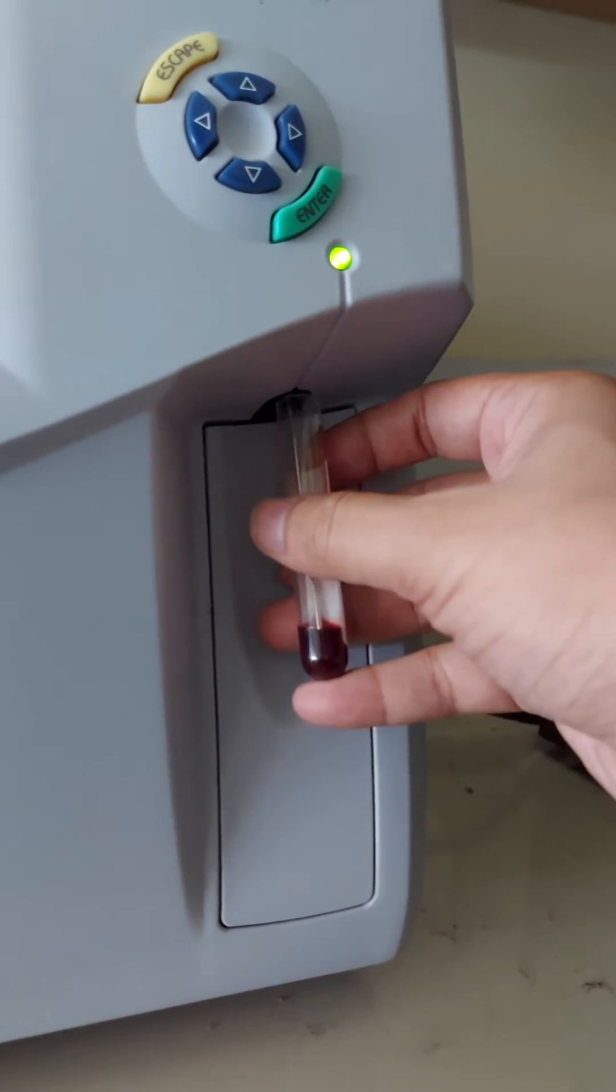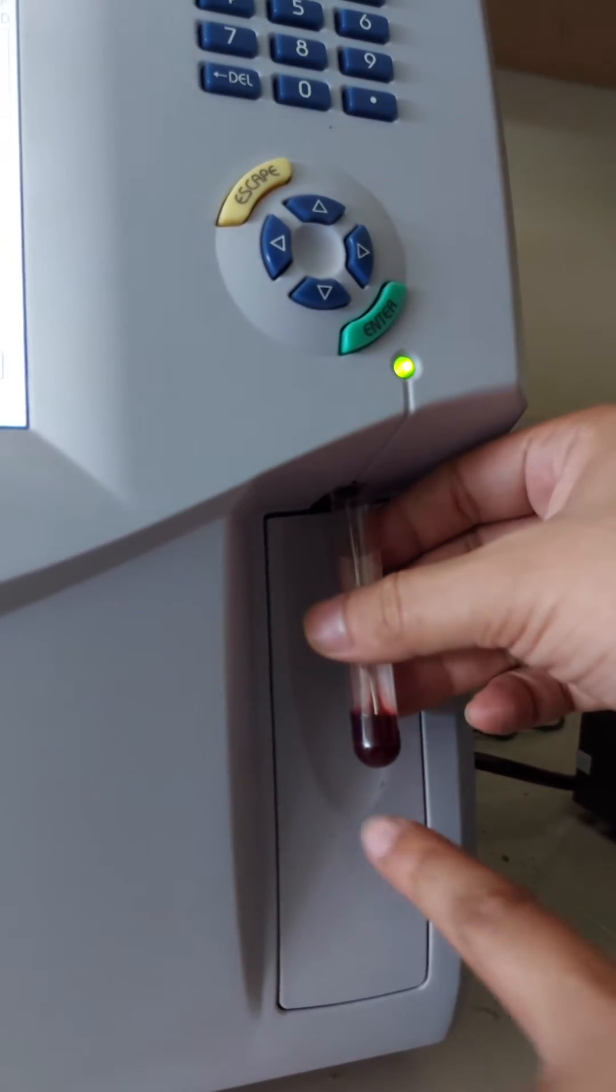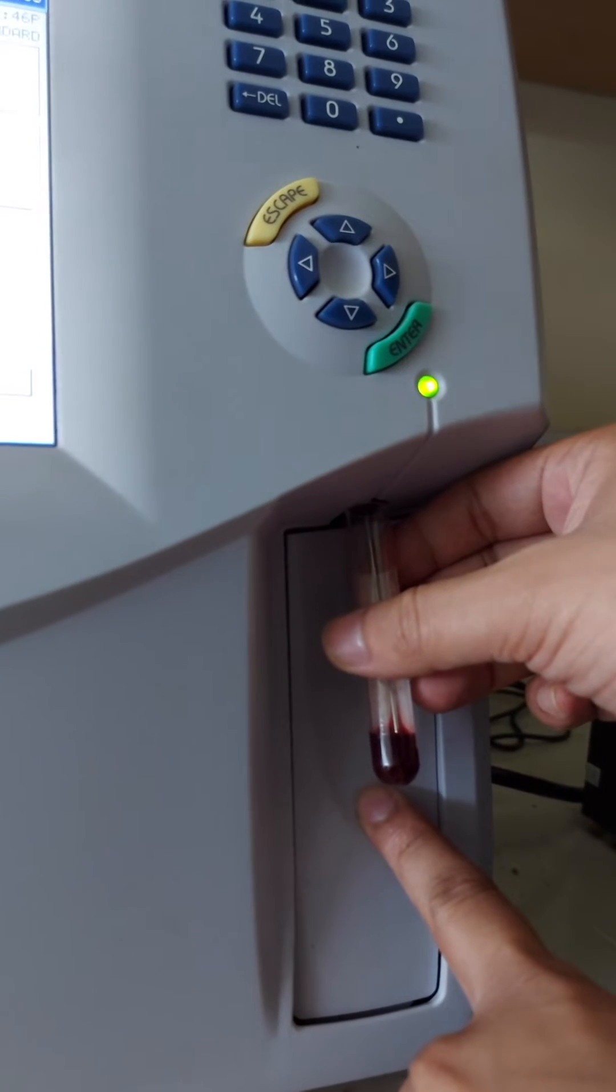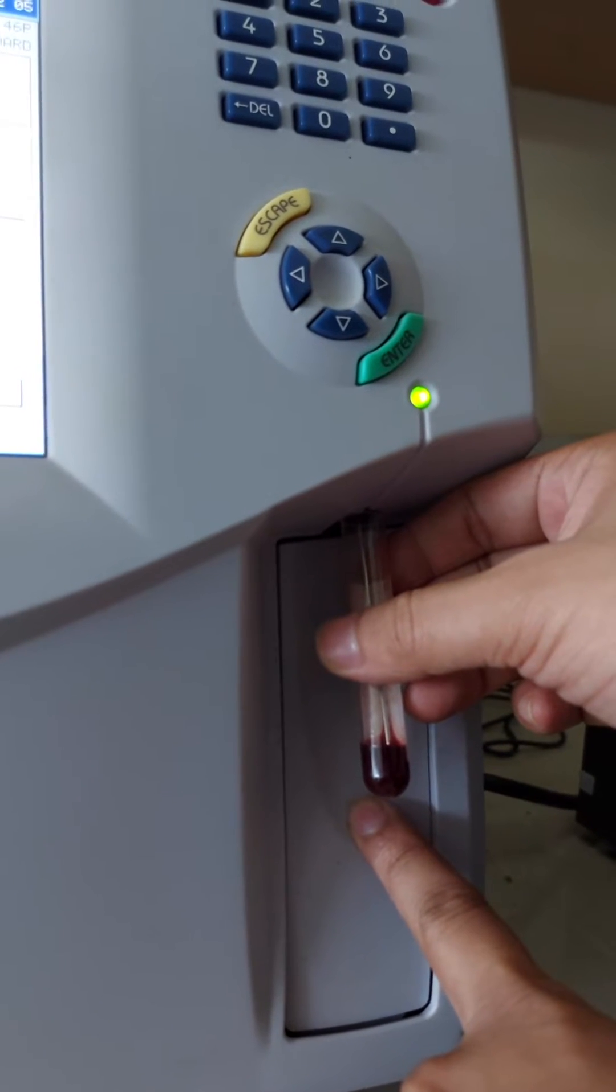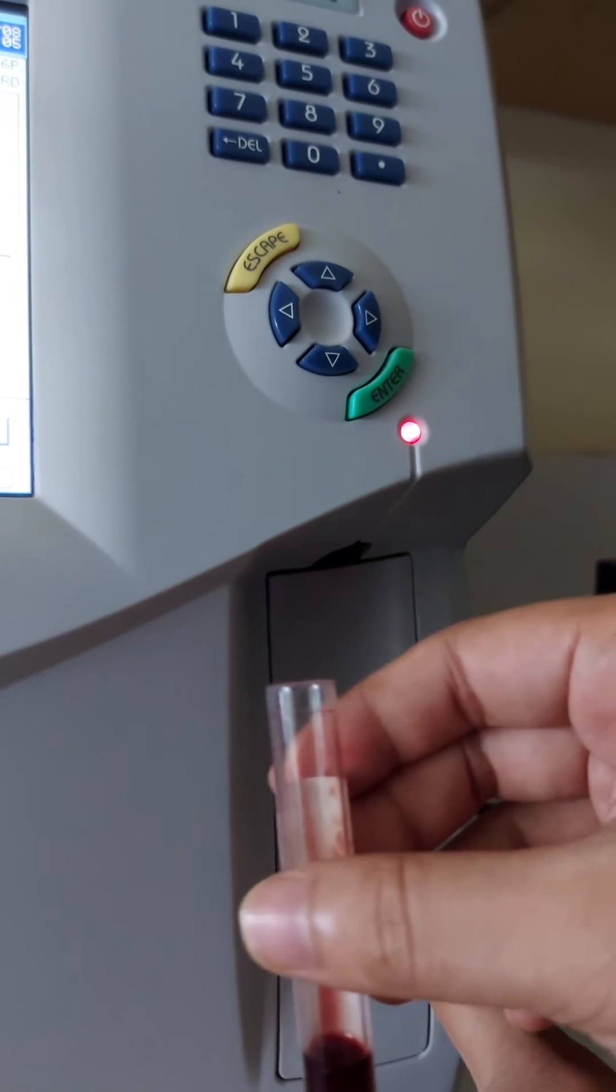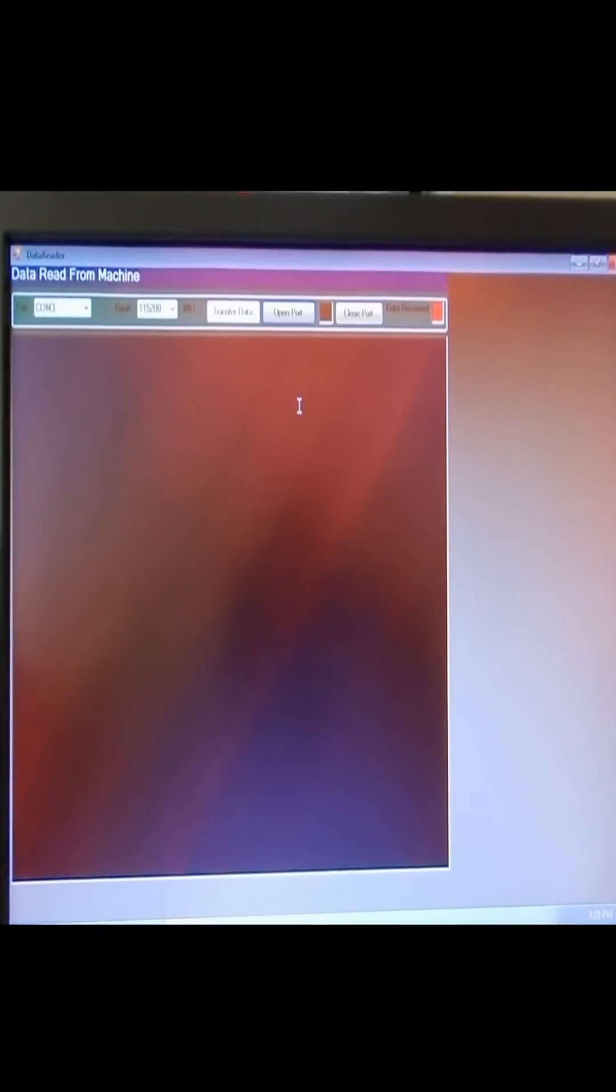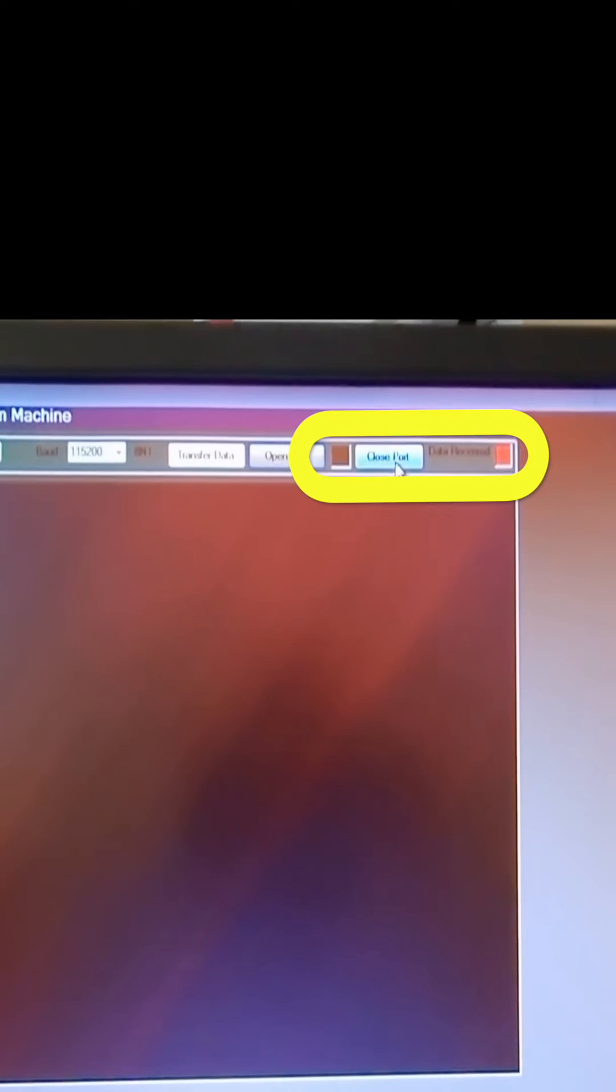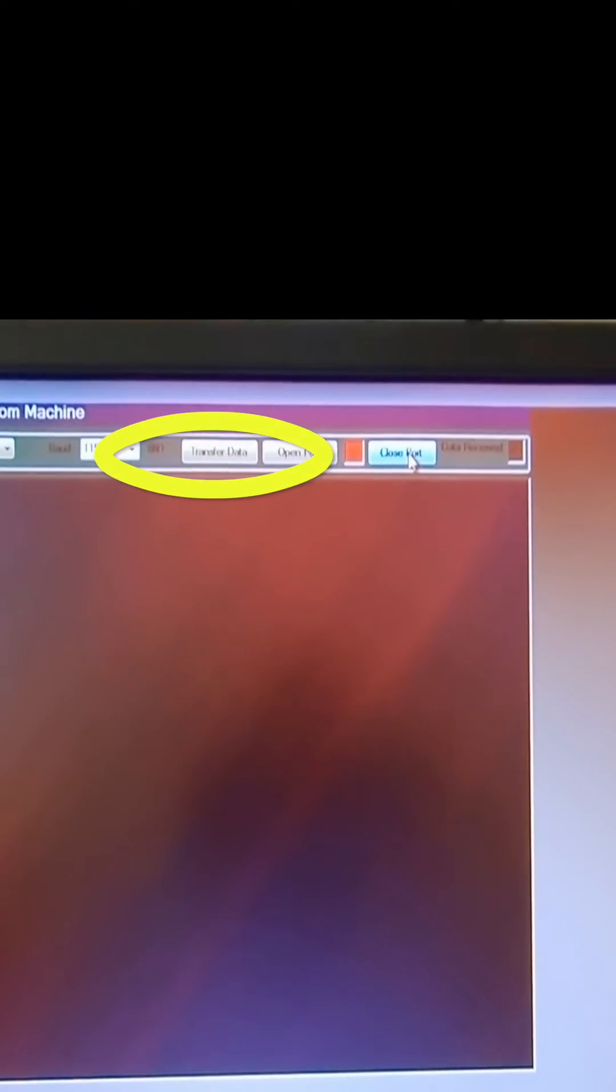To load the sample into the machine, we have to press the board until the probe collects enough of the sample. The machine will now analyze the results. Then we will hit the close port button and the transfer button to complete the transfer of the data.